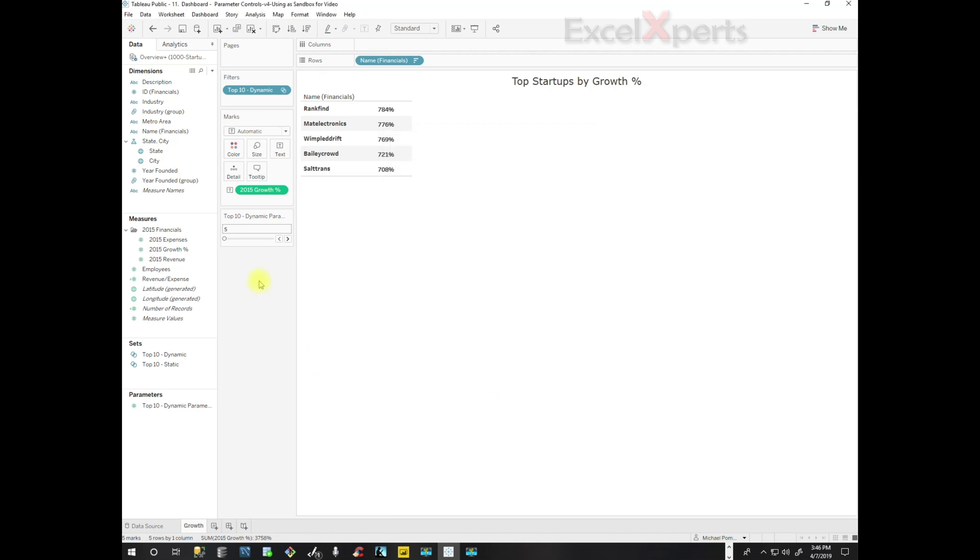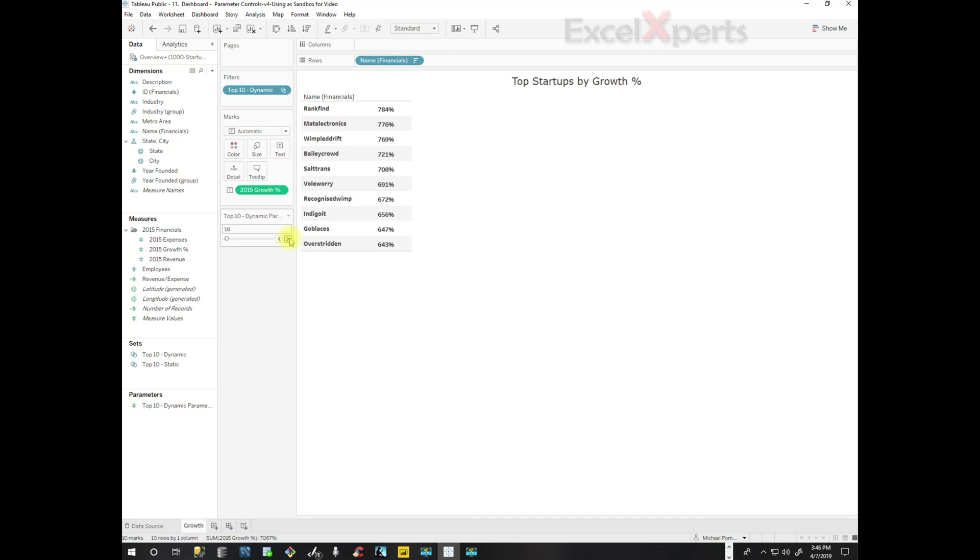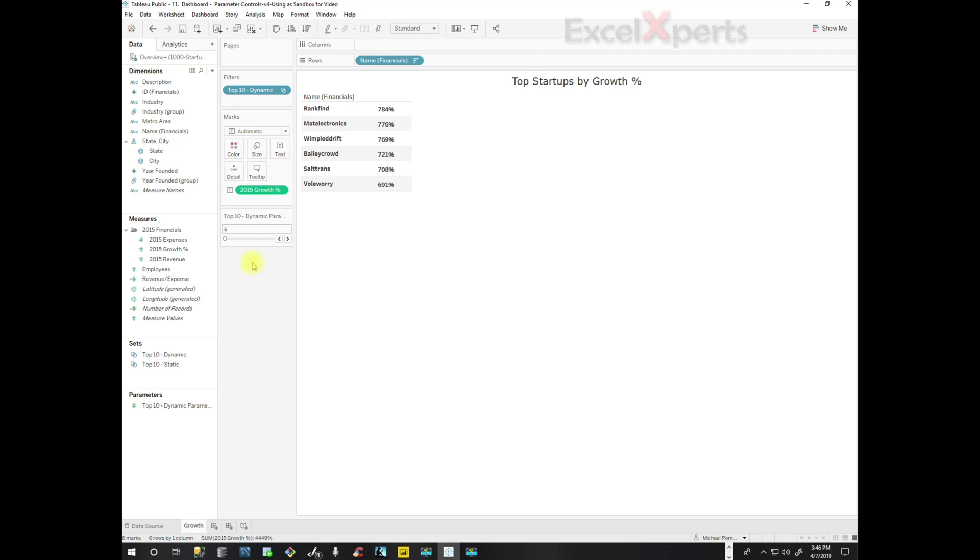Okay. Now we have five on our control. Now as I add numbers, integers to the control, it's adding individuals to the list. So that is fantastic.